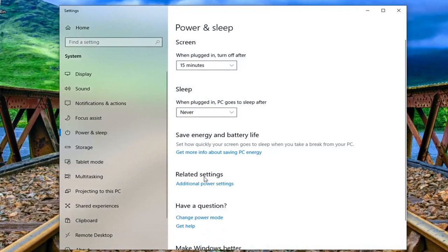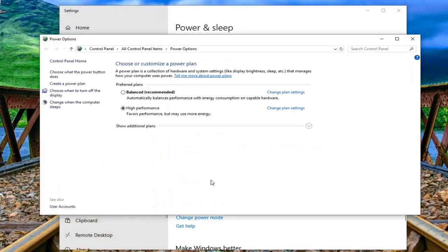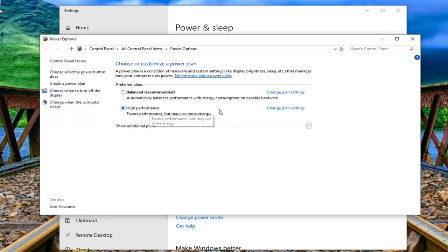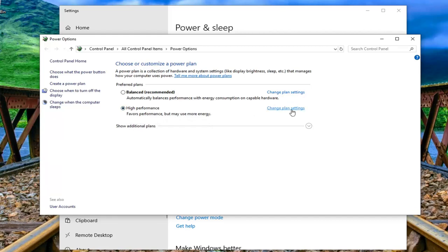Underneath related settings on the right side you want to left click on additional power settings. Underneath whichever plan is currently selected you want to left click on change plan settings. So you might have multiple plans in here, you want to select whichever one is next to whatever plan is selected and then select that respective change plan settings.